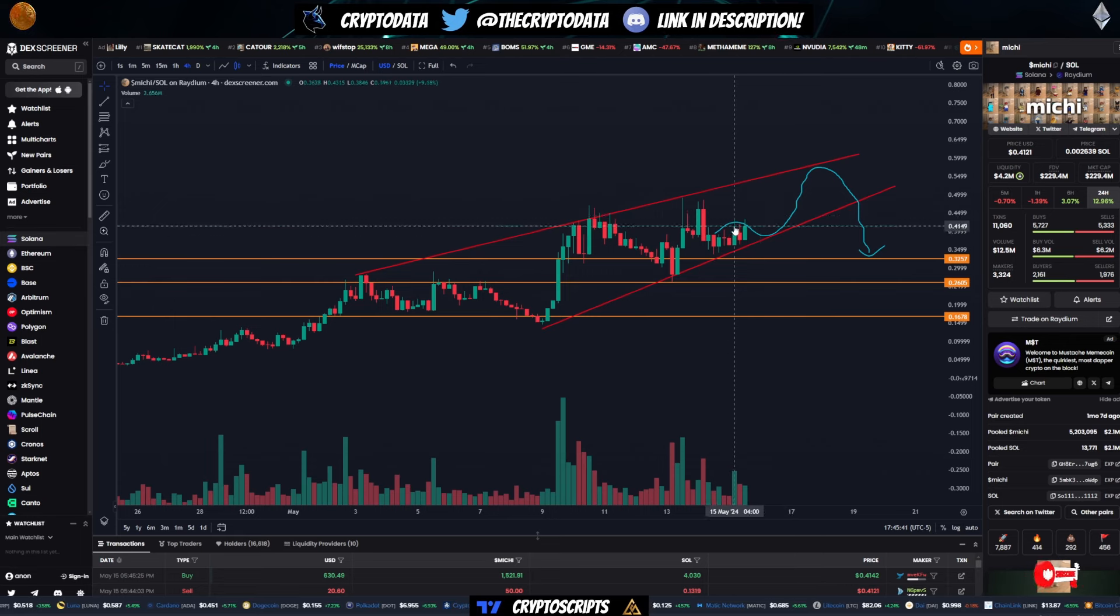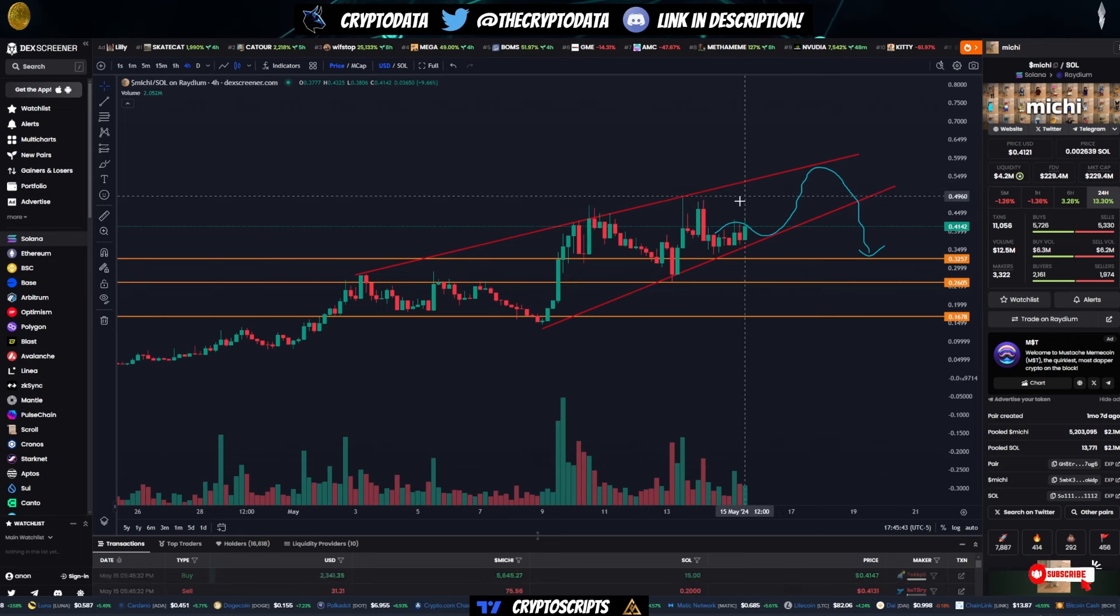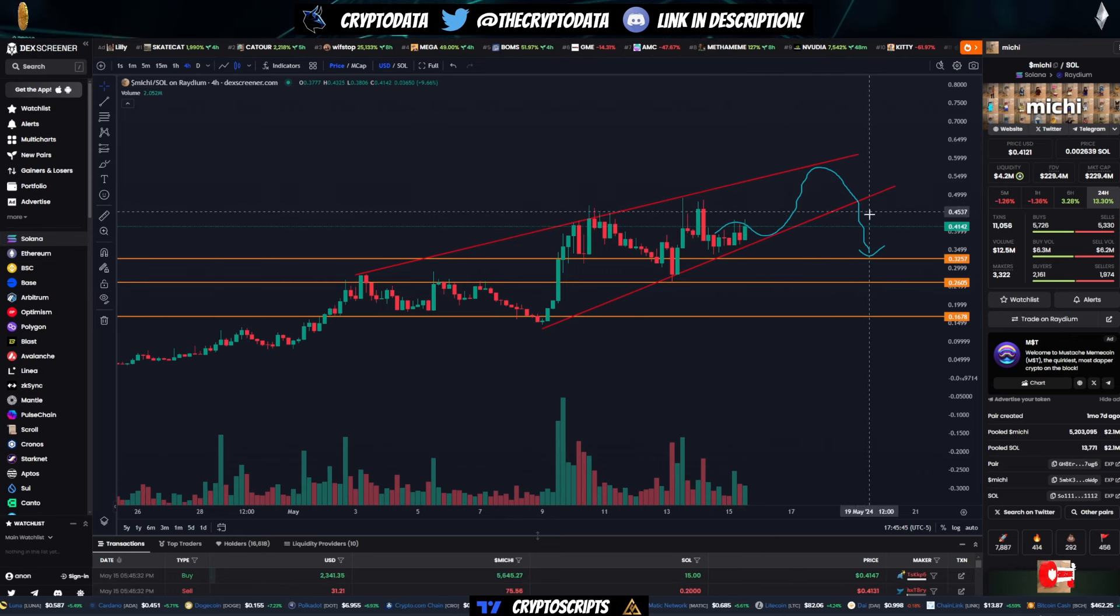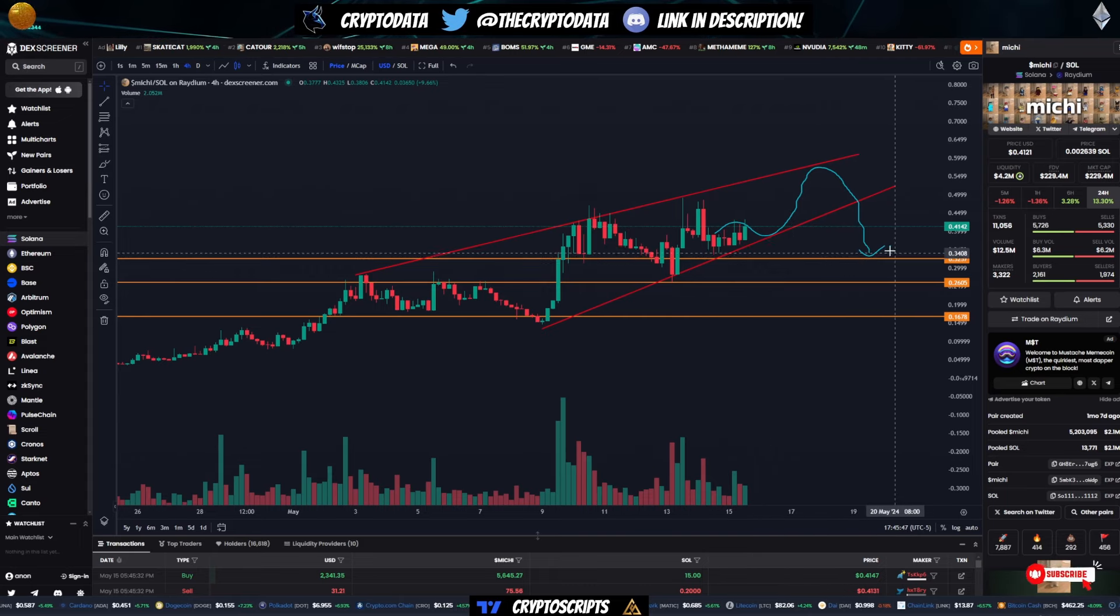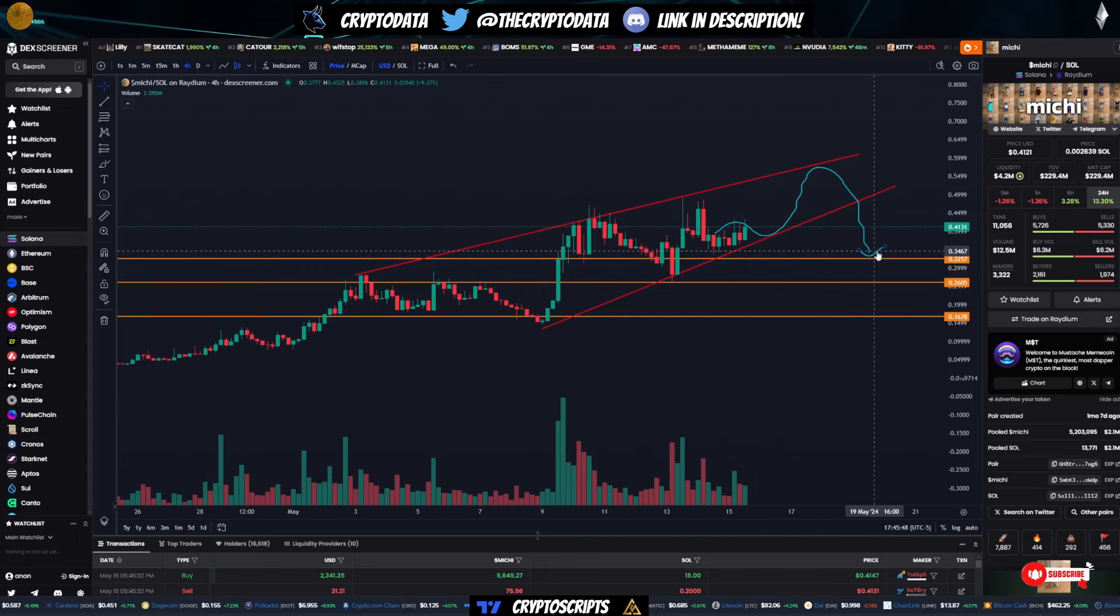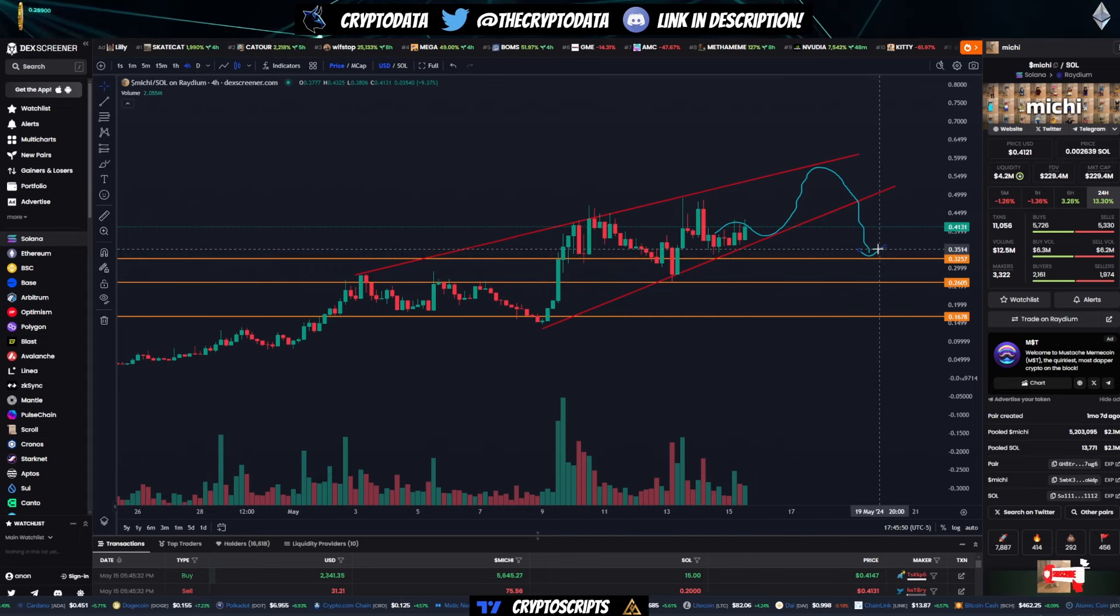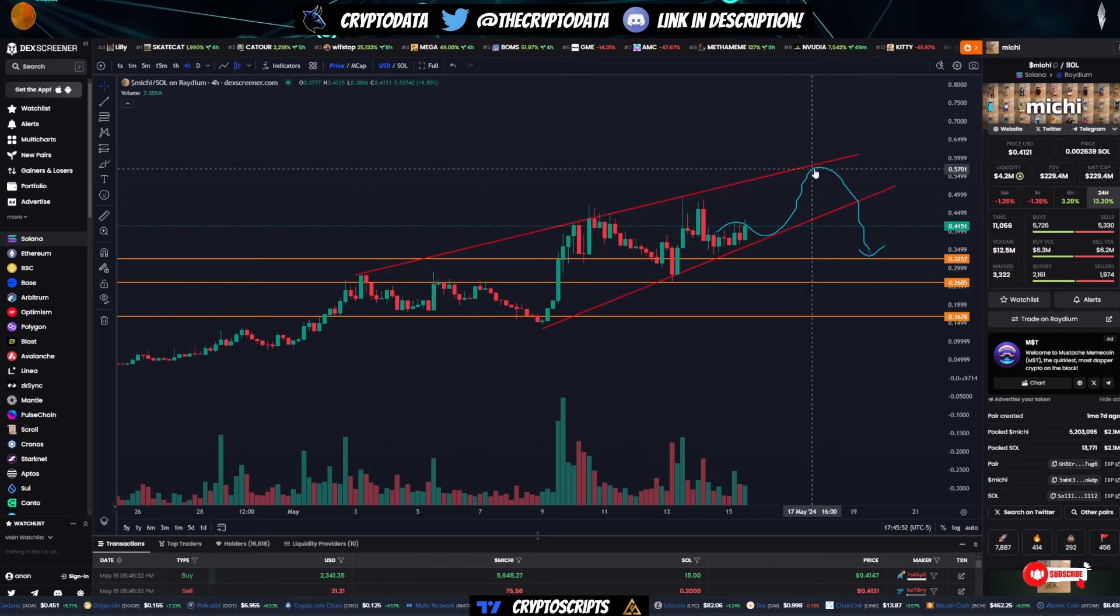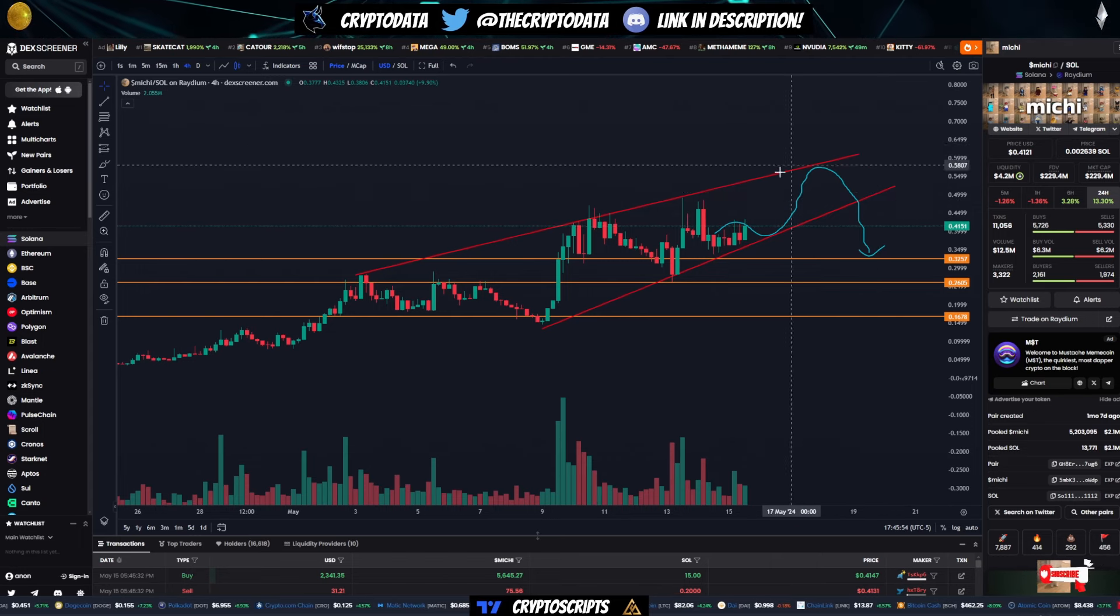So right now what I'm expecting is to continue to chop in between this ascending wedge and then potentially drop to this major support near this 32 cent level. Could it happen? It could. Or if we break upwards, we could retest this wedge as support.